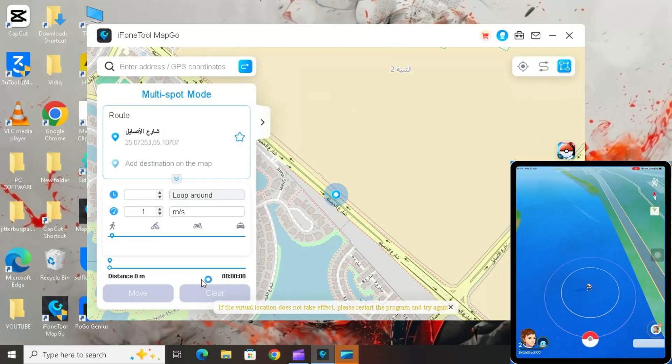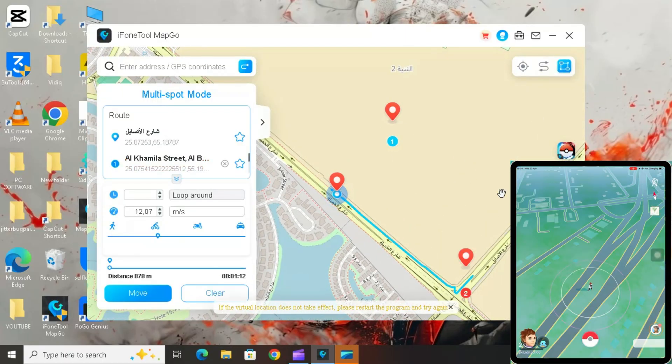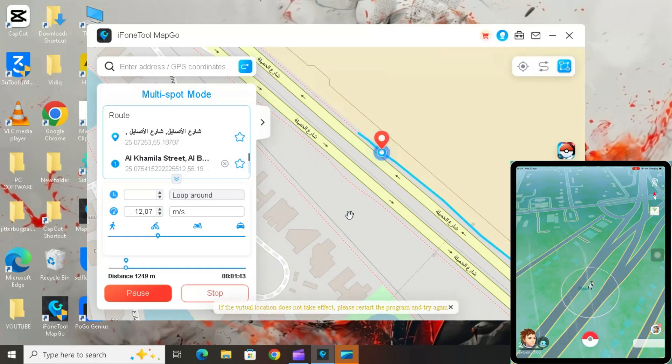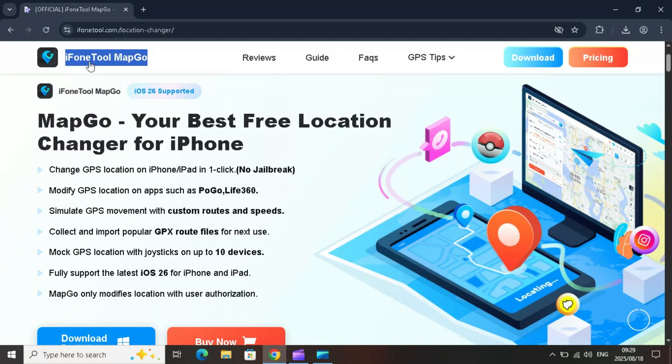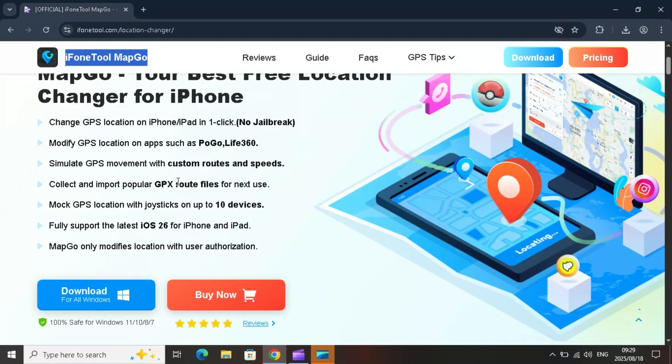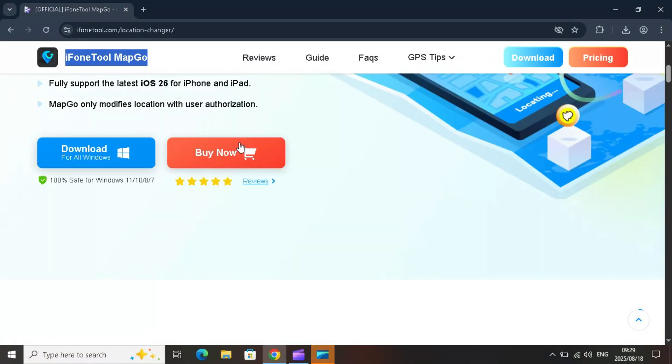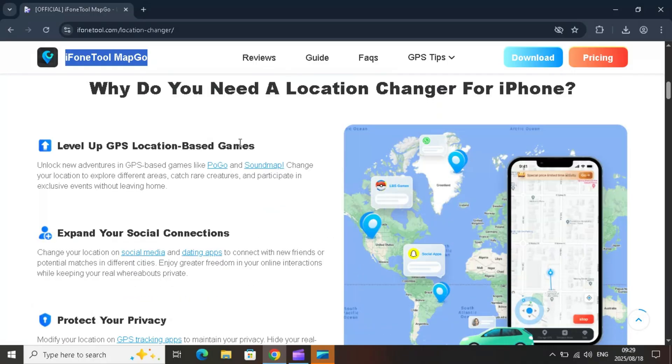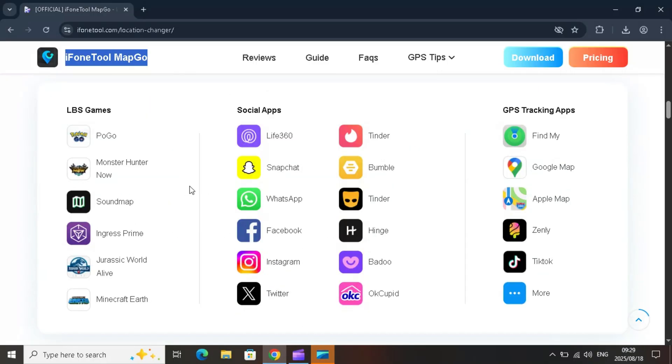And keyboard control, smooth, and precise GPS simulation. So if you're ready to explore the world from your iPhones, level up your games, protect your privacy, or connect with people anywhere, MapGo is definitely worth checking out. Links will be in the description.